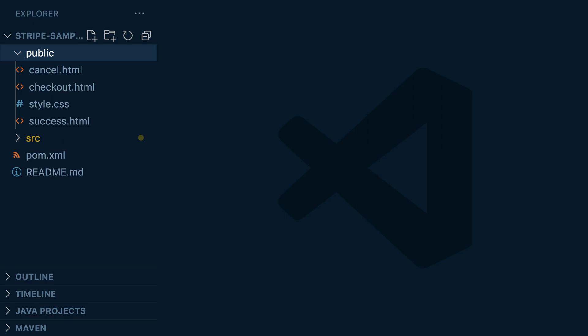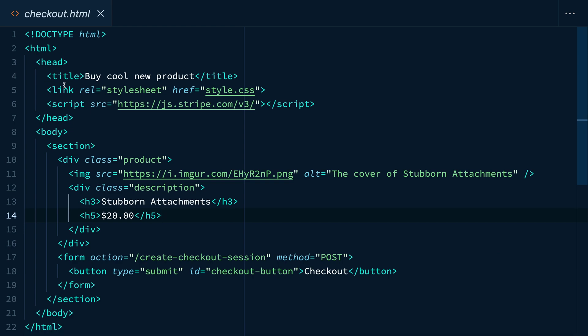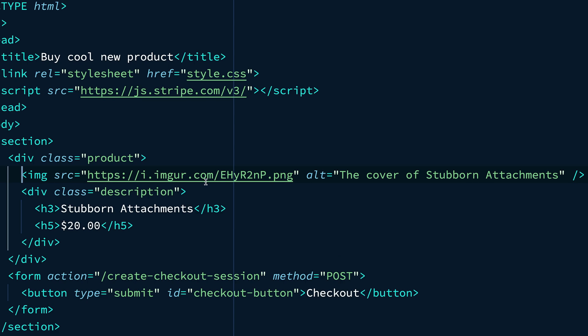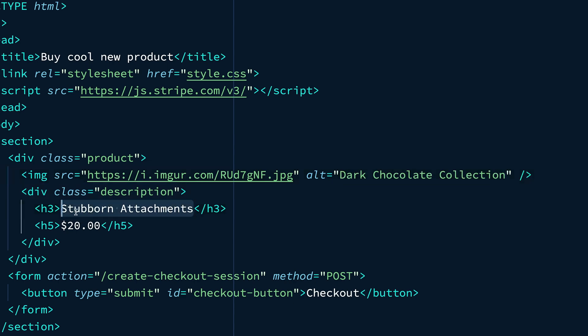Our checkout HTML page is where the customer will preview their order. So let's go take a look at this. We see some HTML to display the product, but right now it's just showing the example product, not ours. So we want to update the image URL and the product information here.